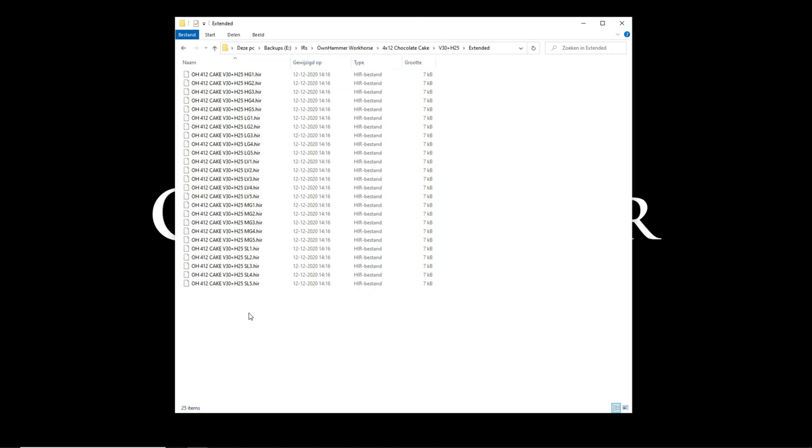Within the extended folder found in any given cab speaker directory are sonic variations of all the IR voicings related to mic placement. These range from 1, which is the brightest, to 5, which is the darkest. Position 3, which is the most balanced, for every voicing type is what is found as an identical copy in the cabinet plus speaker directory with the full IR voicing name.